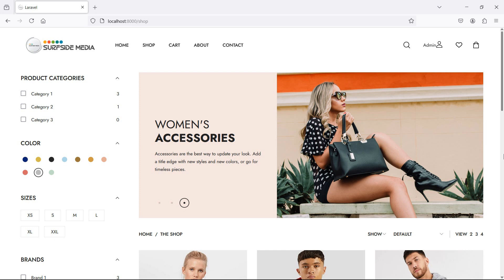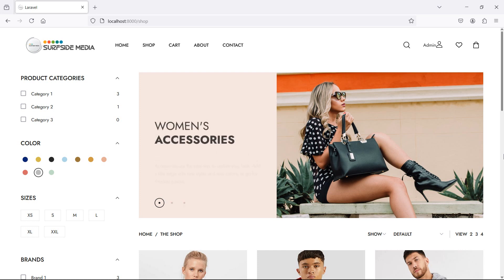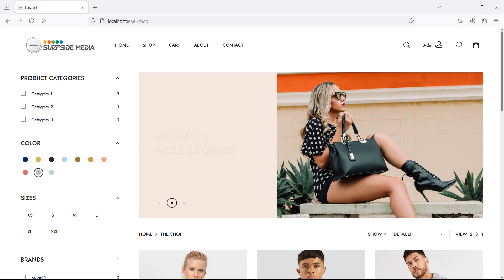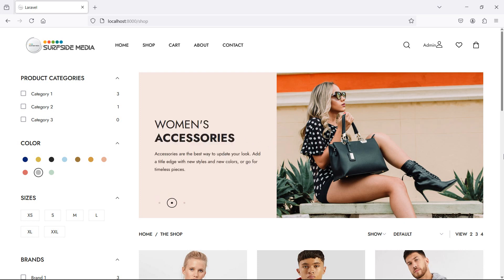Hi everyone, welcome back to the Laravel ecommerce tutorial. In this video we are going to learn about adding a product to the wishlist. Let's see how we can add a product to the wishlist.